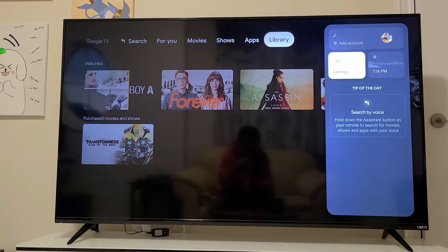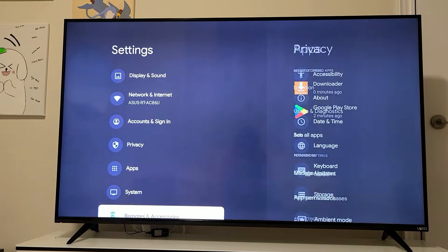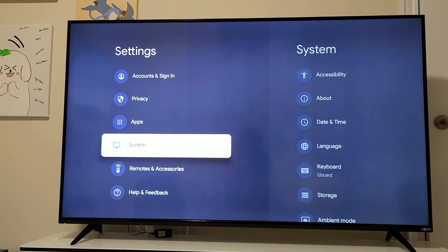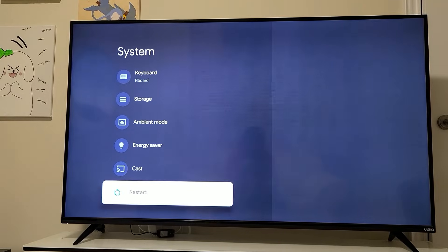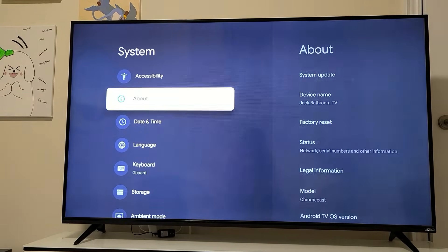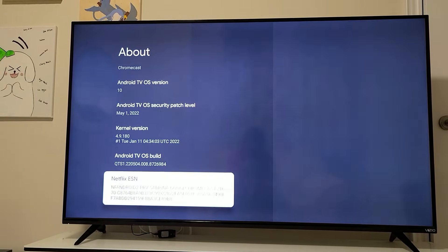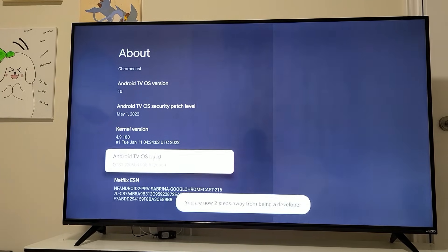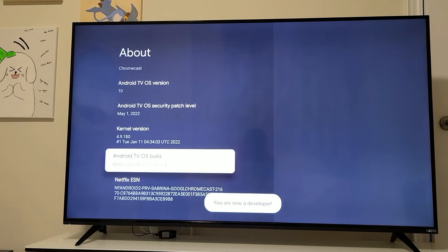First, go back to the home screen and enable developer mode on the Google Chromecast. Go to Settings, scroll down to System, then all the way down to About, and click on the Android TV OS build. Just keep clicking it — it'll say one step away from developer, and then you're a developer.